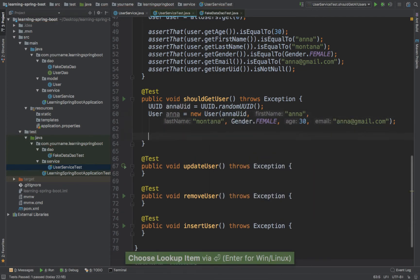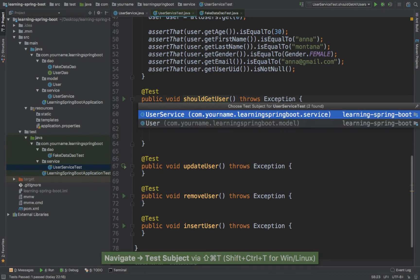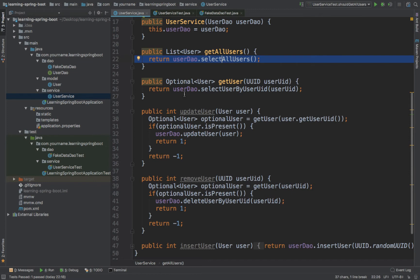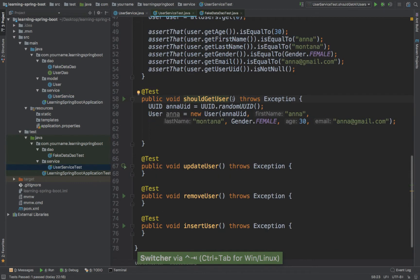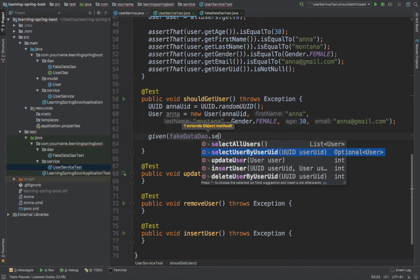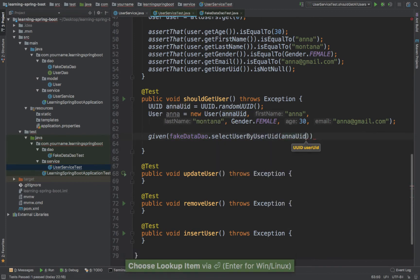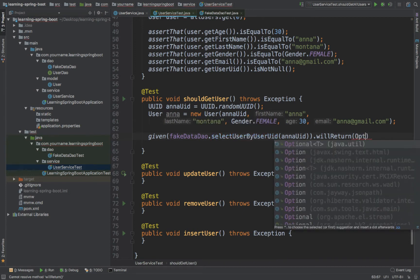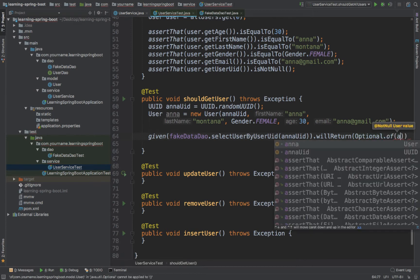And now I need to mock the get user. If I go back to the user service, you see that get user simply returns userDAO.selectUserByUserUID. So we have to mock this part right here, and it returns an optional. So go back to your test: given fakeDataDAO dot selectUserByUserUID, pass Anna UID, then dot willReturn, and the return type is an optional, so optional dot of, pass Anna.